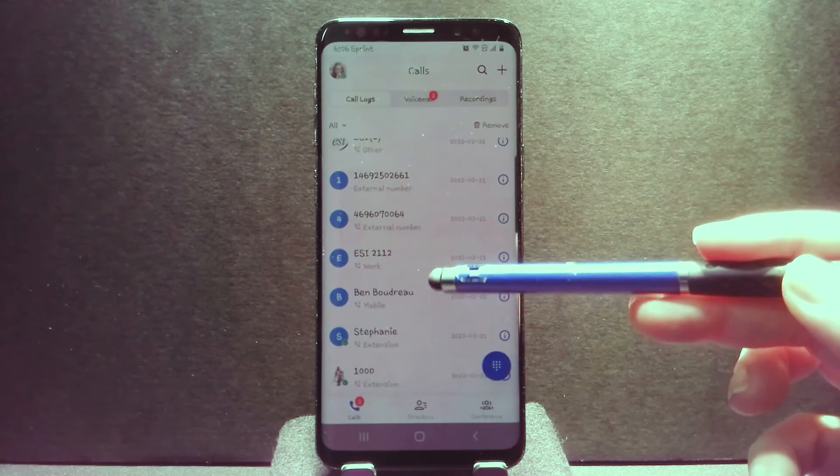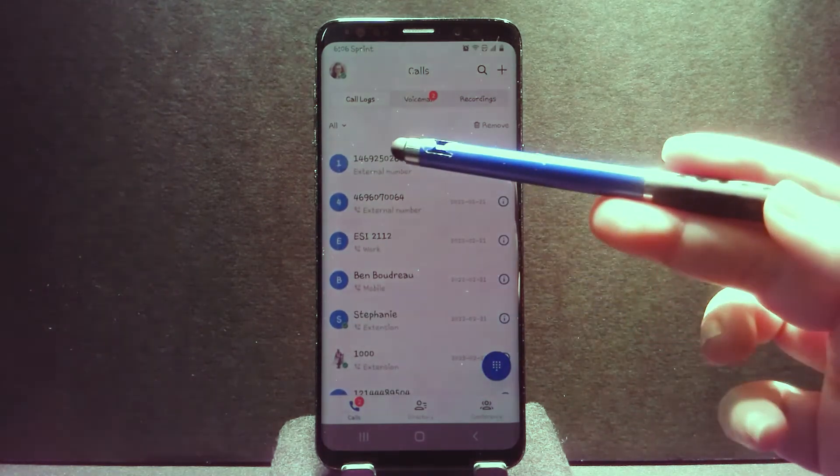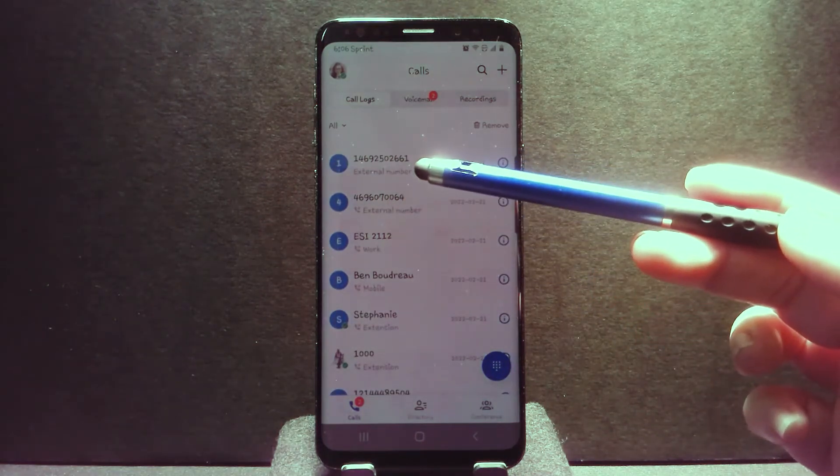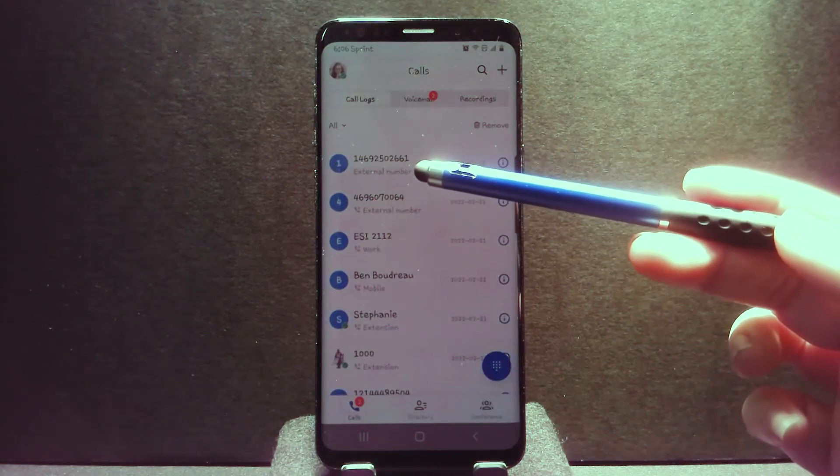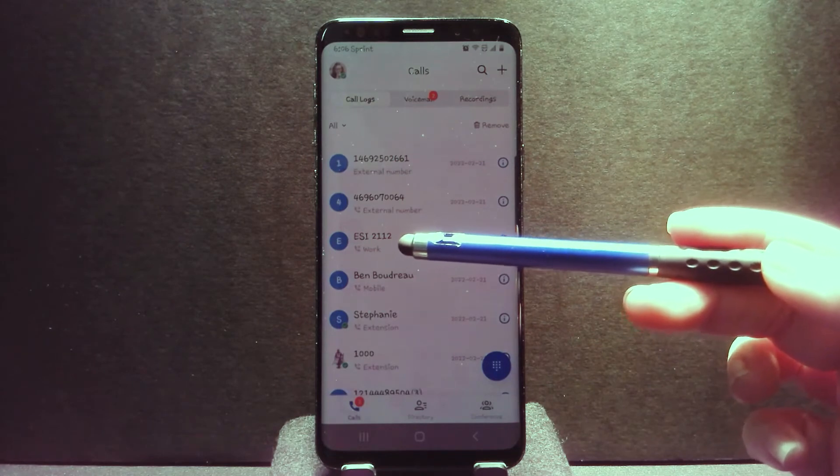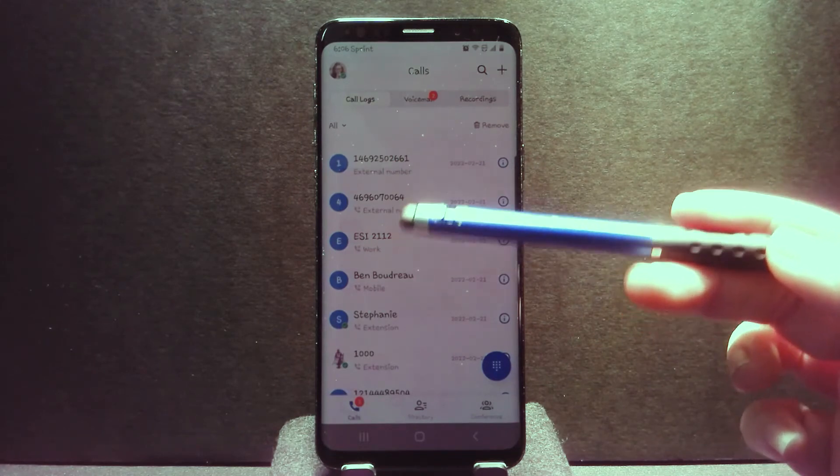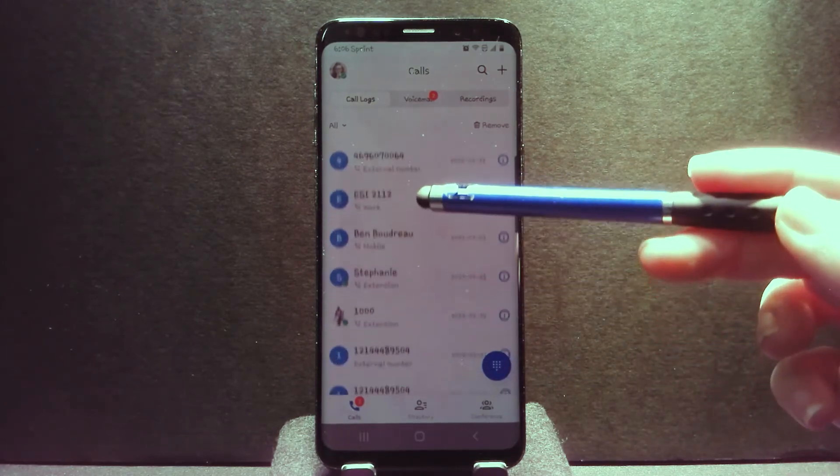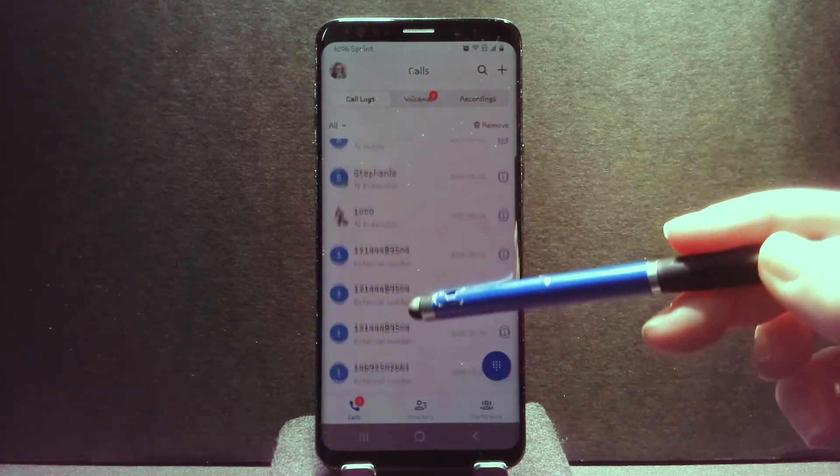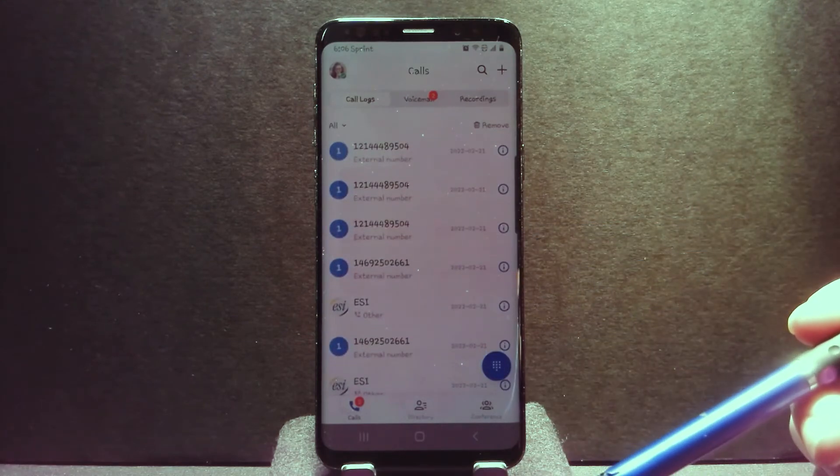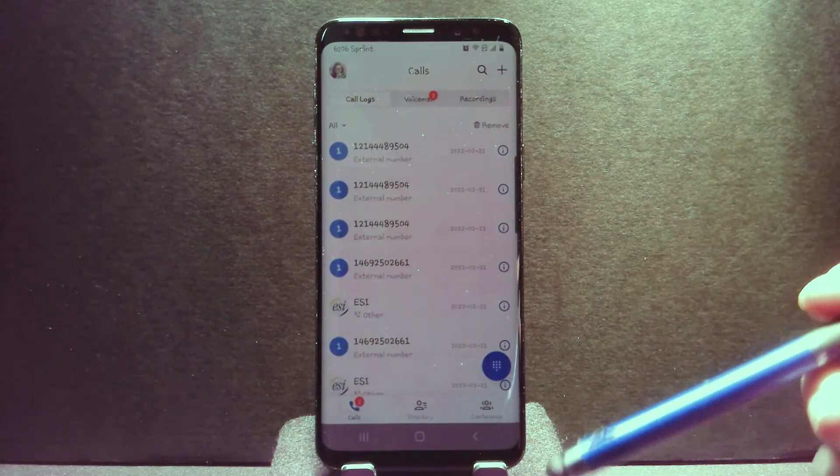You'll also notice underneath each number, it may say that this was an external number versus an extension, which may give you better information as to what you're looking at in your extension list.